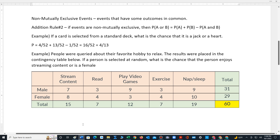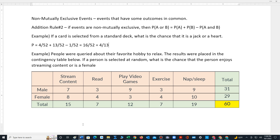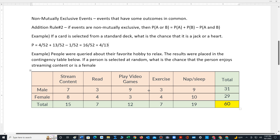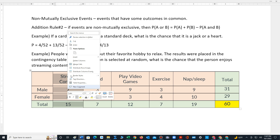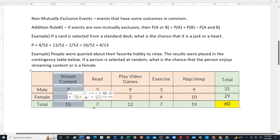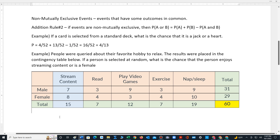In the second example, we also have events that are not mutually exclusive. The problem states that people were queried about their favorite hobby to relax. The results were placed in a contingency table. If a person is selected at random, what is the chance that the person enjoys watching streaming content? We have to add up all the people who enjoy watching streaming content and all the females.